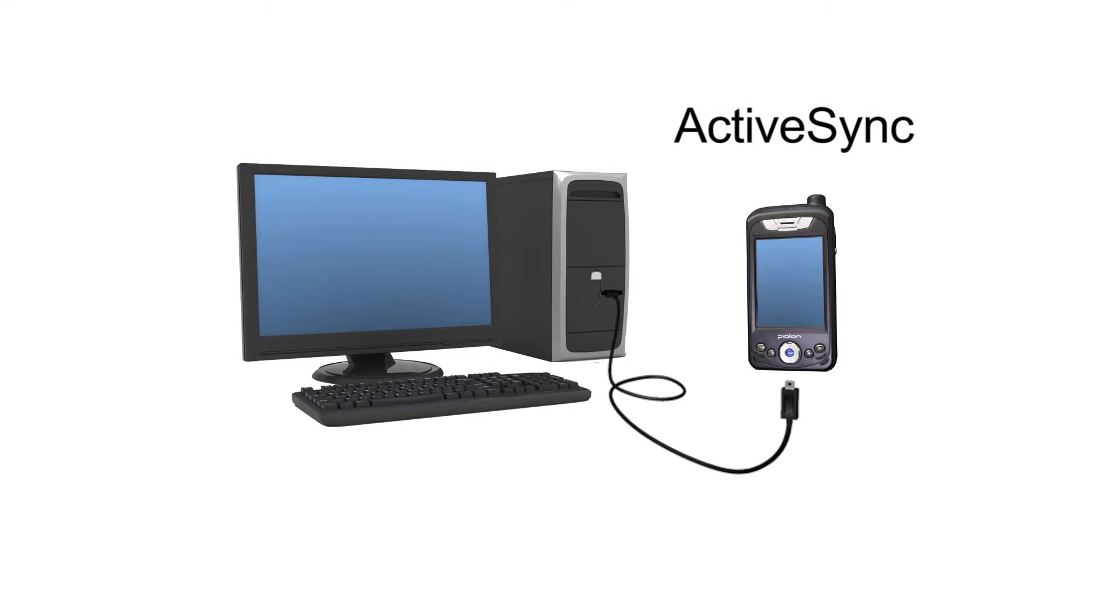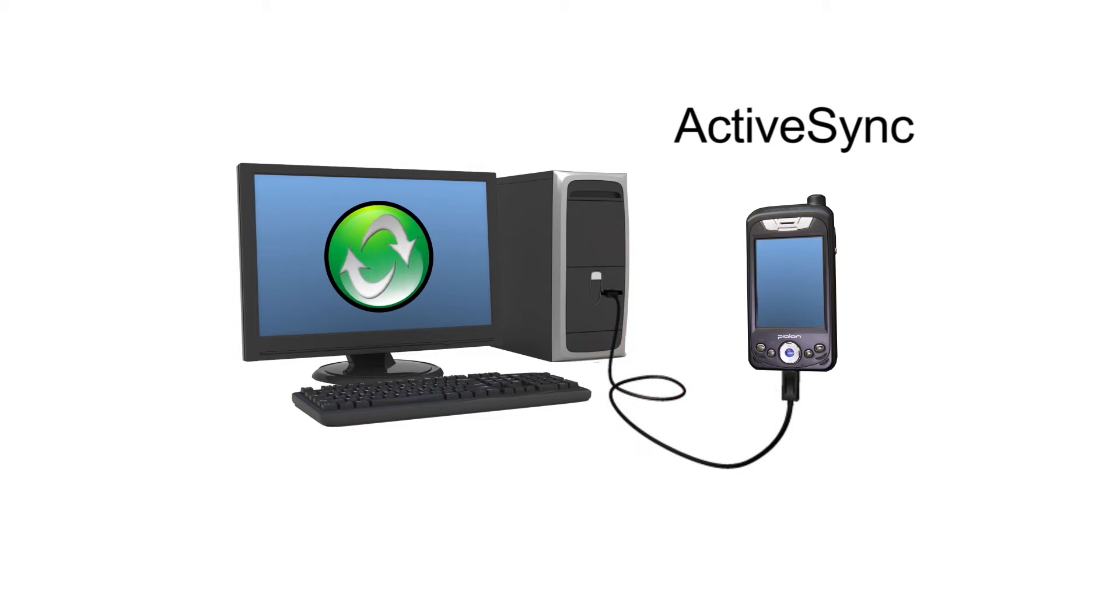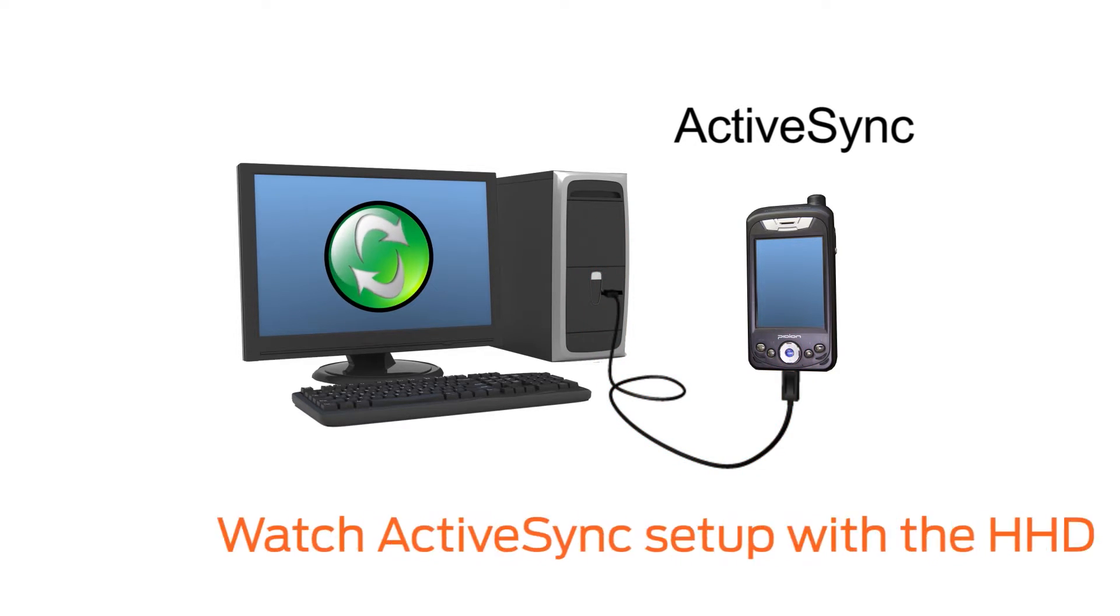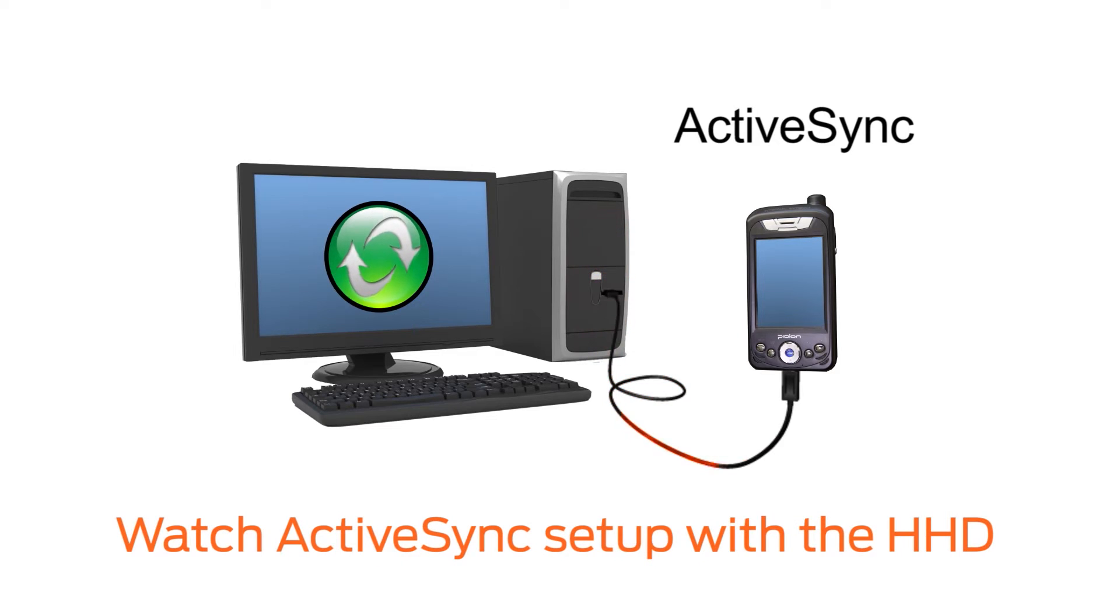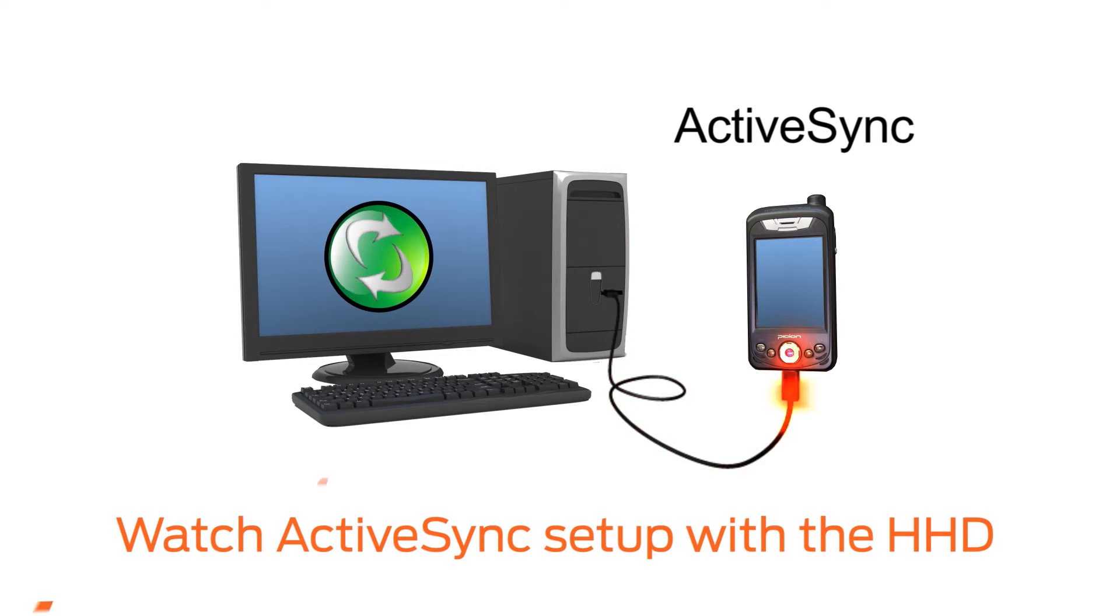In order to load files to your HHD from your computer, you must have ActiveSync installed and configured on your computer. If you do not have ActiveSync on your computer, watch the ActiveSync setup with the HHD video now.